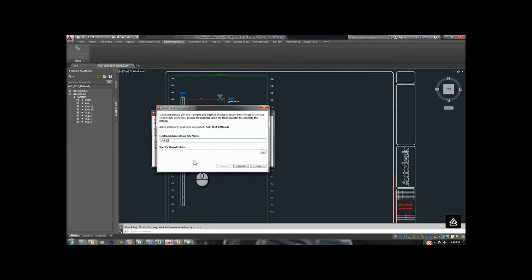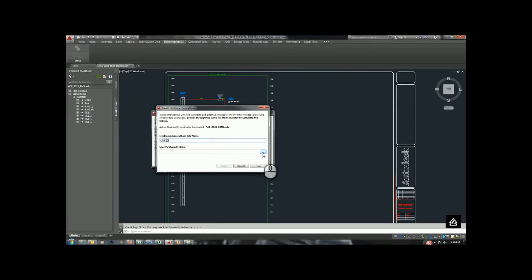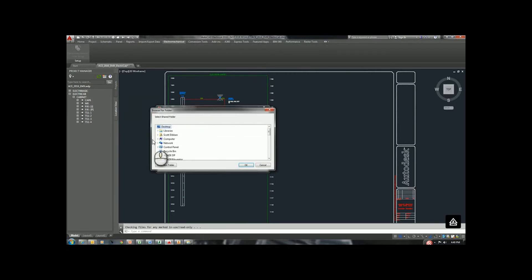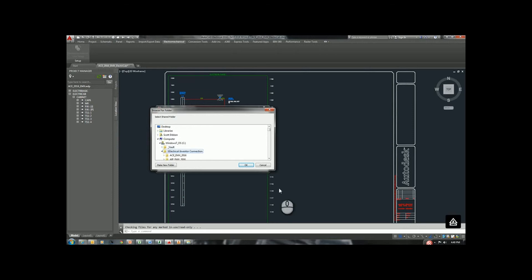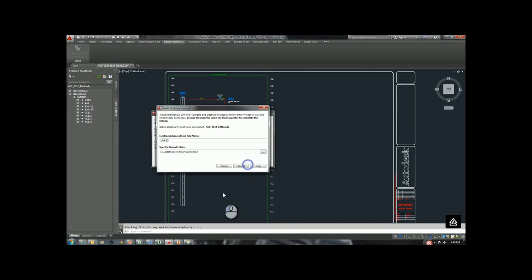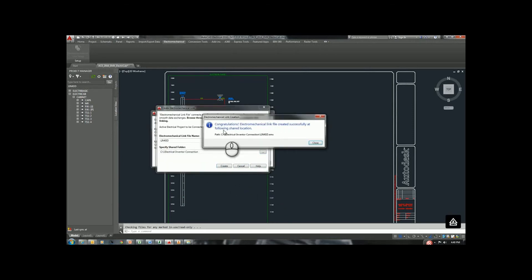Now, we have to specify a shared folder. And what it means by sharing, this has to be a folder that both your mechanical engineer or designer and electrical engineer or designer has access to. I'm going to put it under C Drive just for this. And when I hit Create, we expect to see this Congratulations. This tells me that the link is being created.